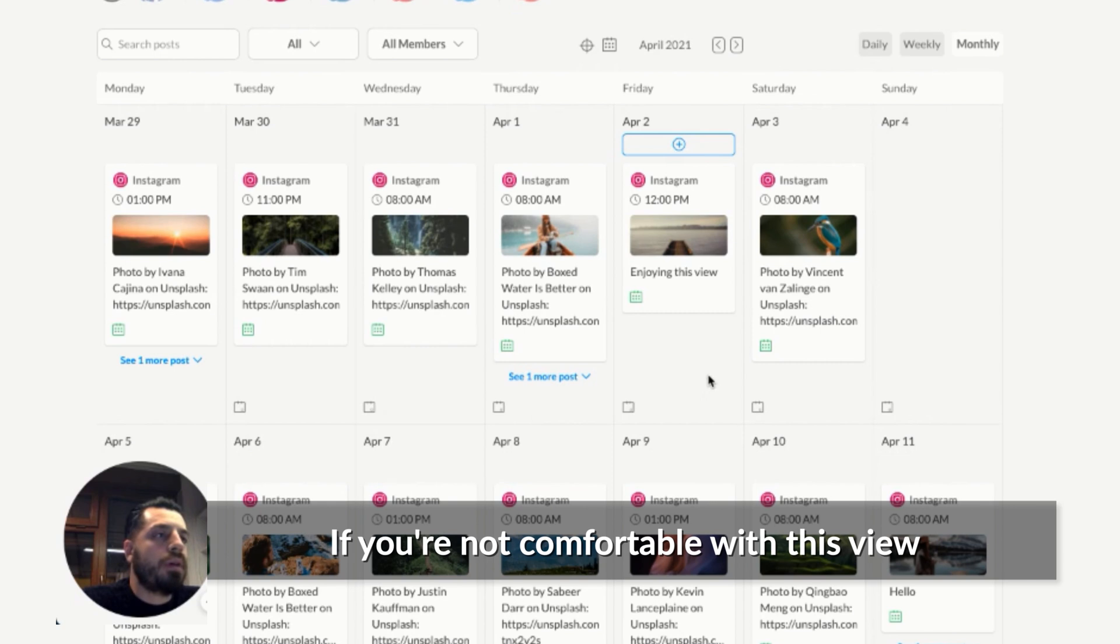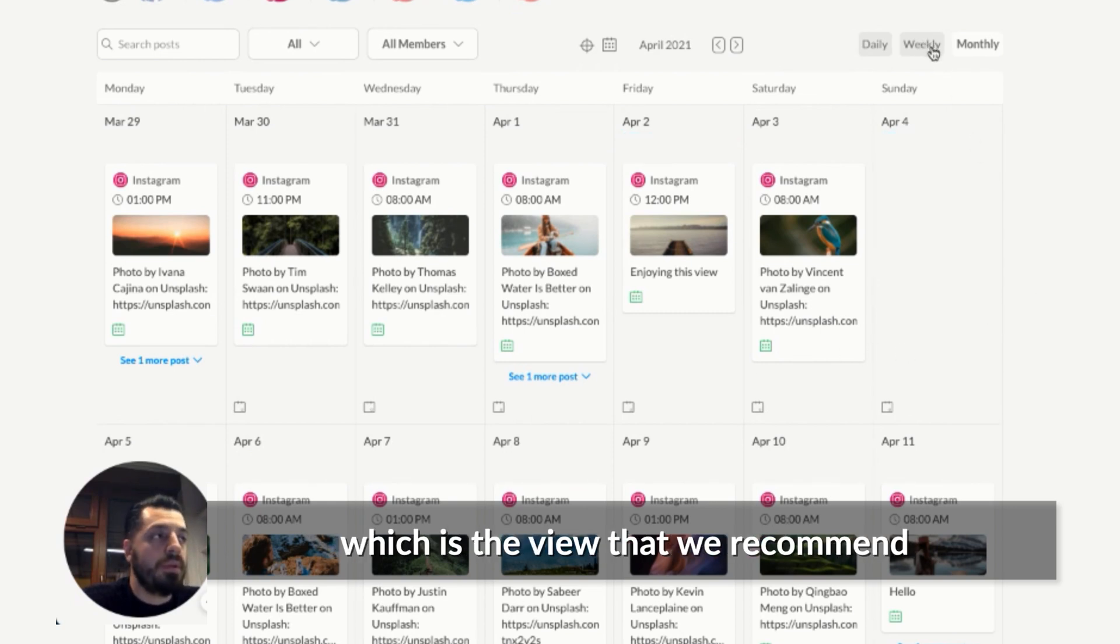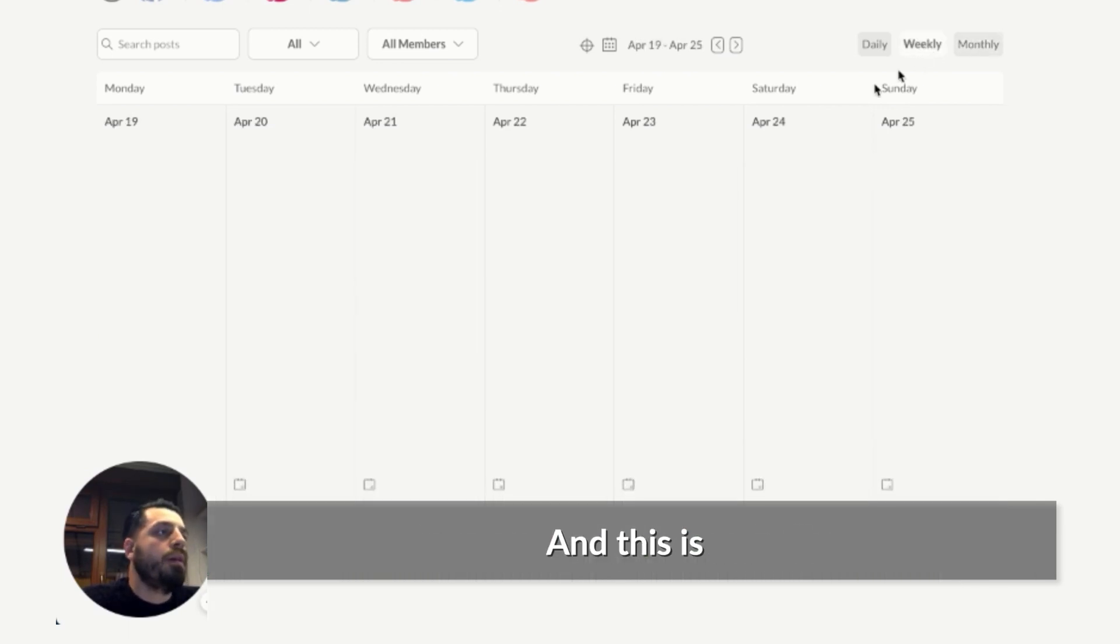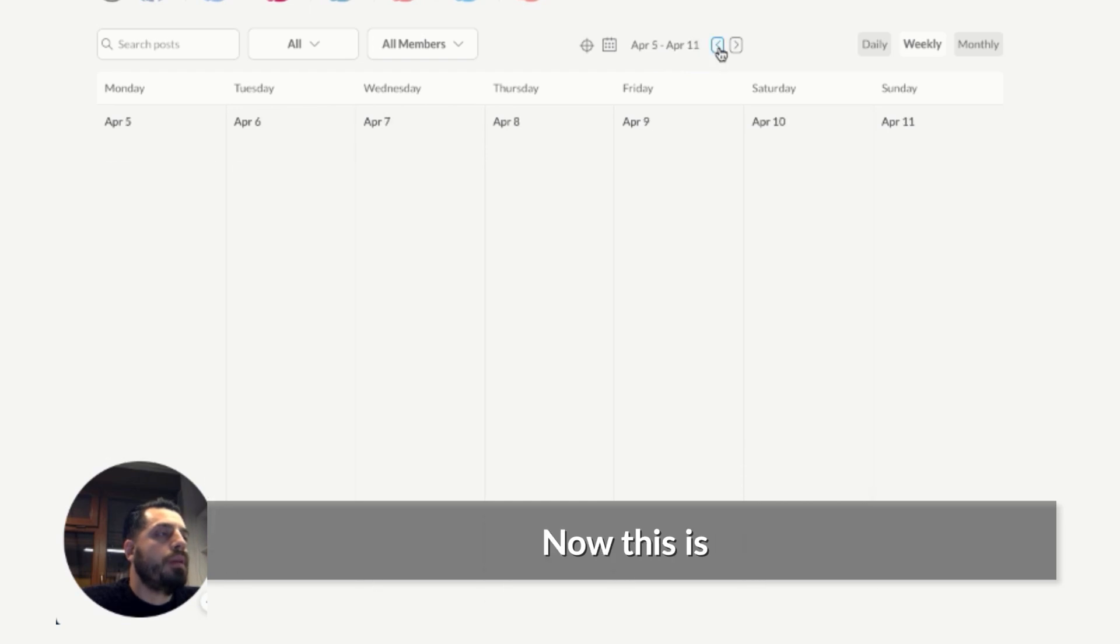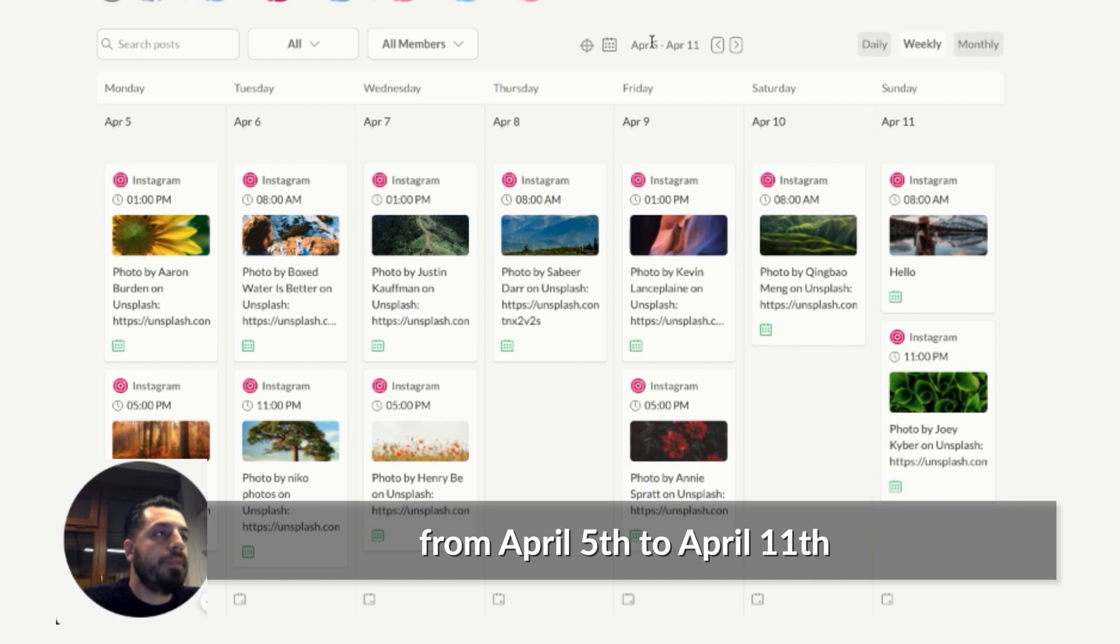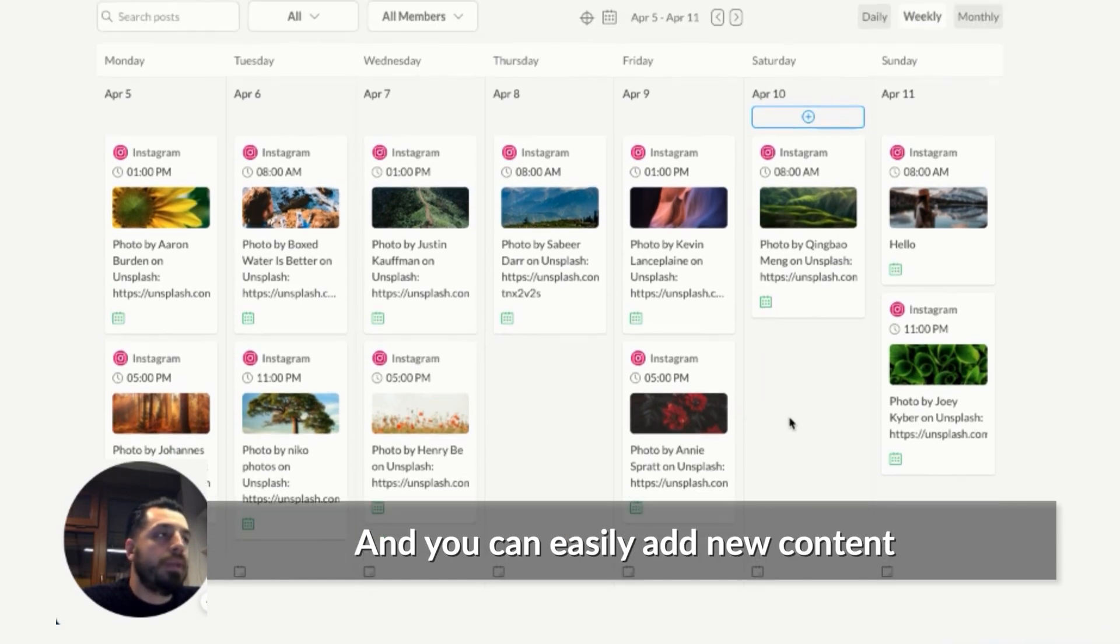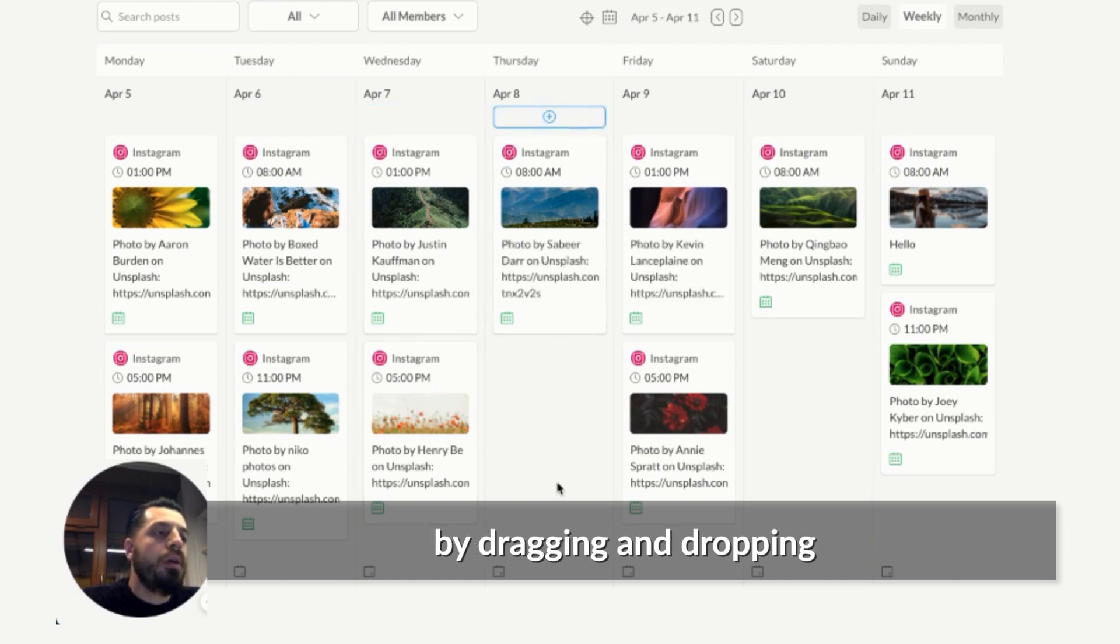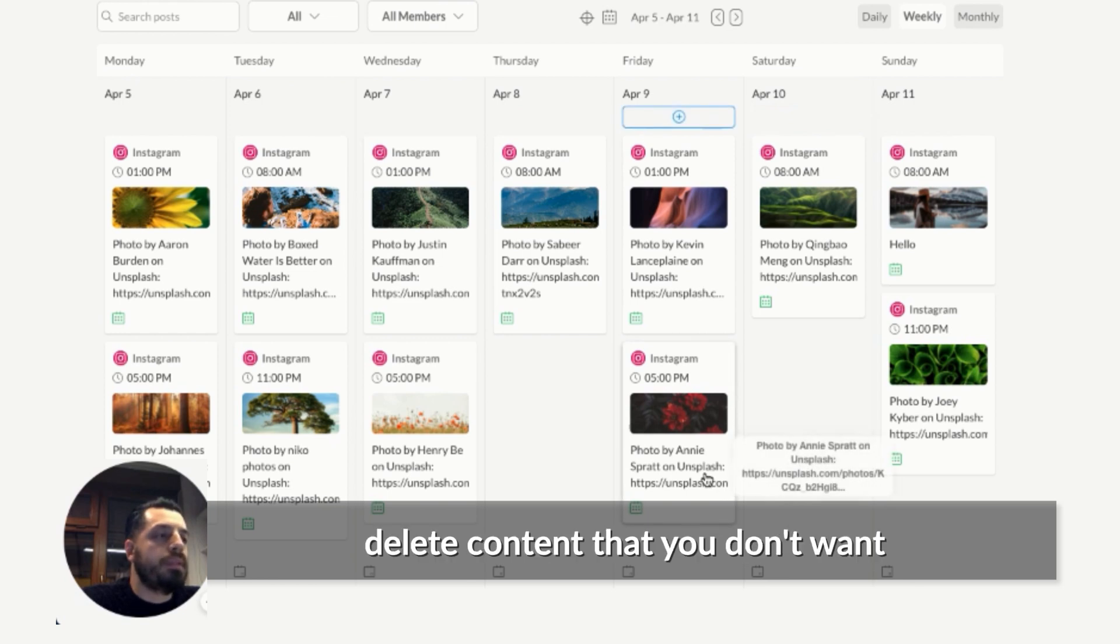If you're not comfortable with this view, I can easily switch to the weekly view, which is the view that we recommend because it gives you a better idea of how your calendar looks like. And this is, let's go to an earlier date. Now, this is the content that we have scheduled from April 5th to April 11th. And you can easily add new content, reschedule them by dragging and dropping, you can see the holidays for this week, and you can always delete content that you don't want.